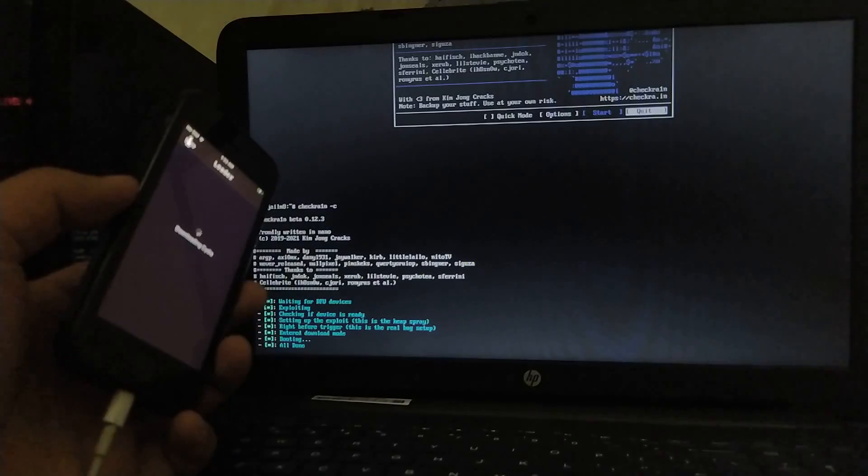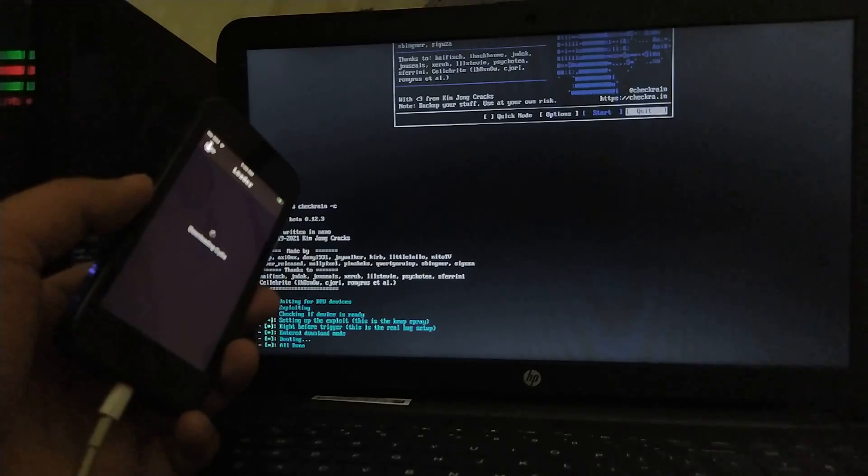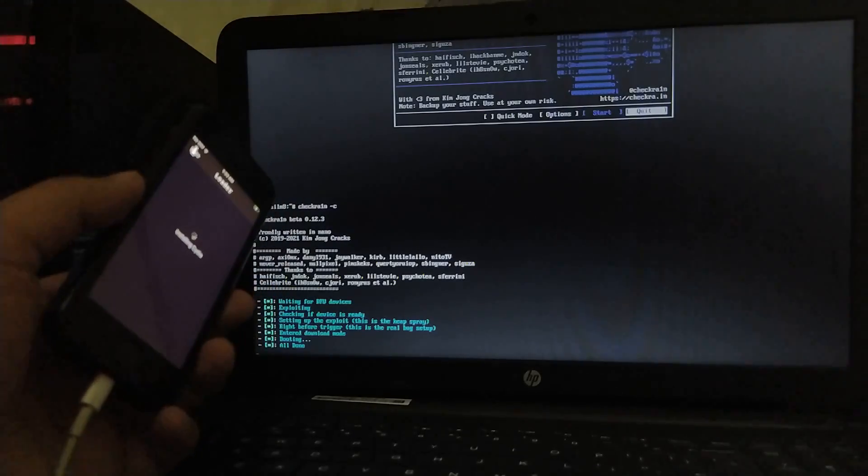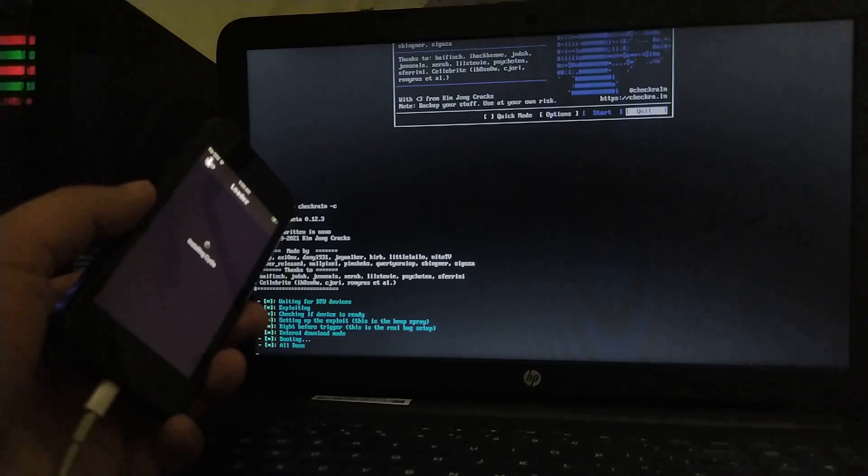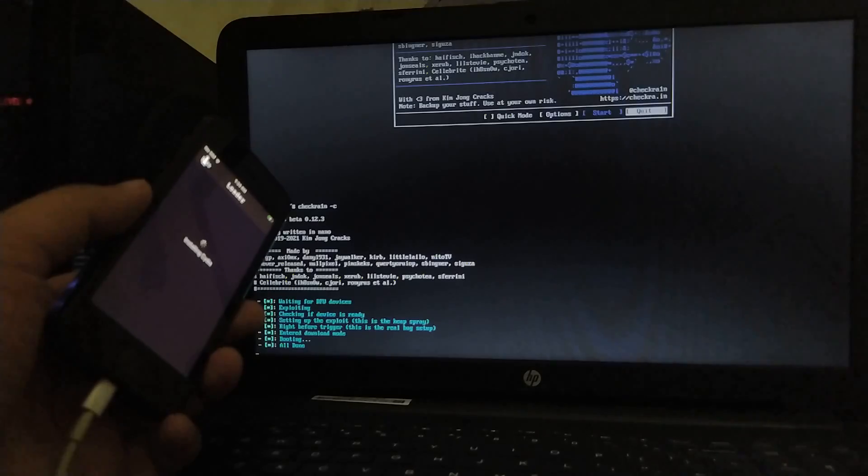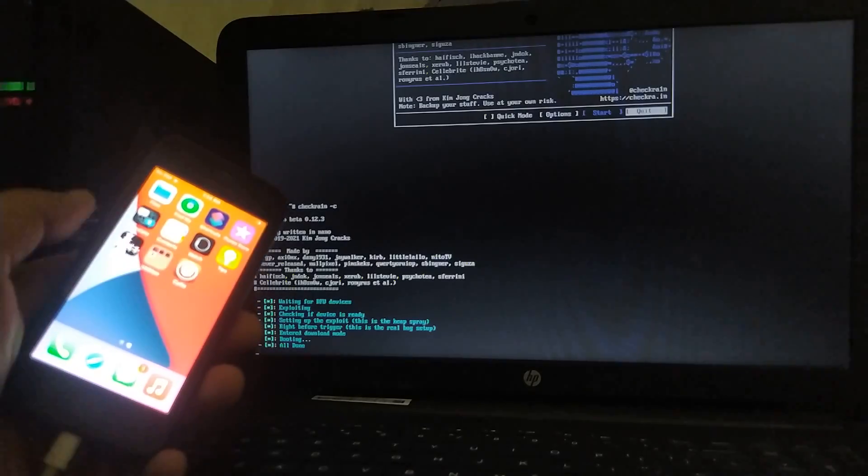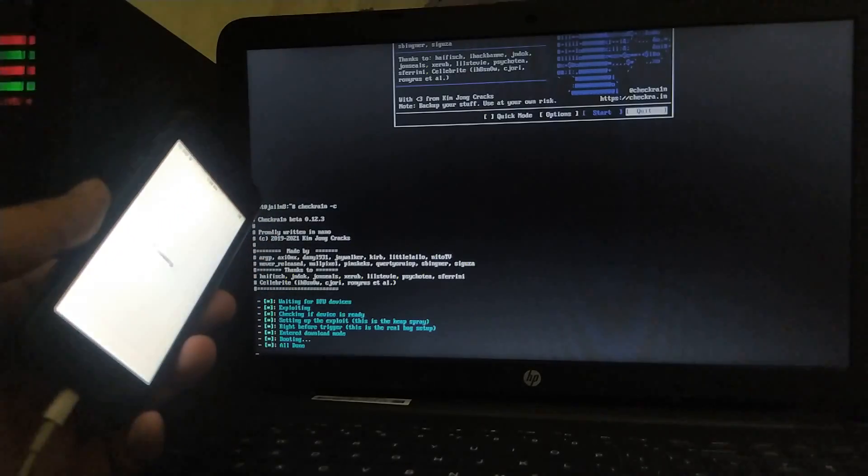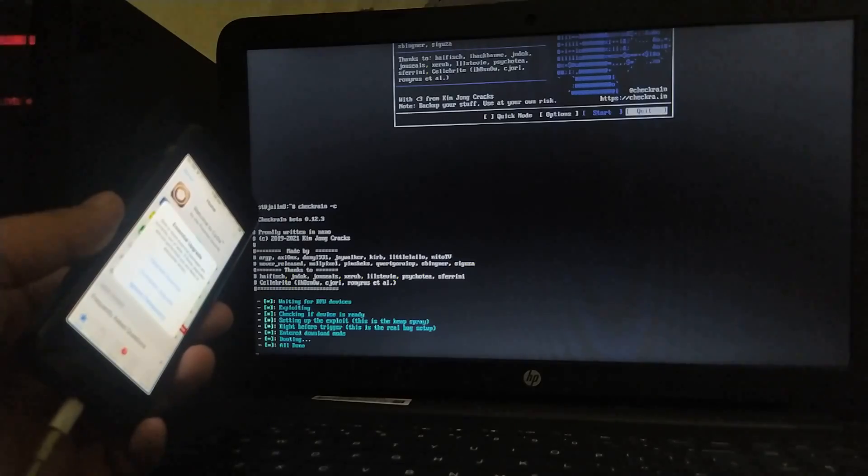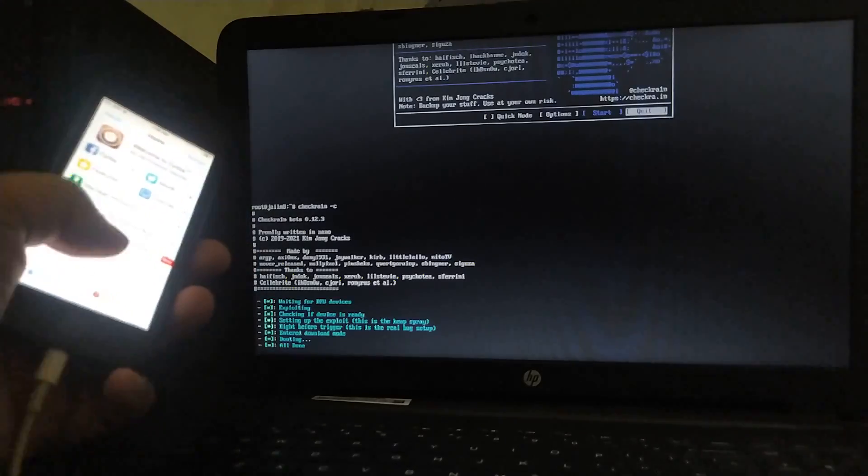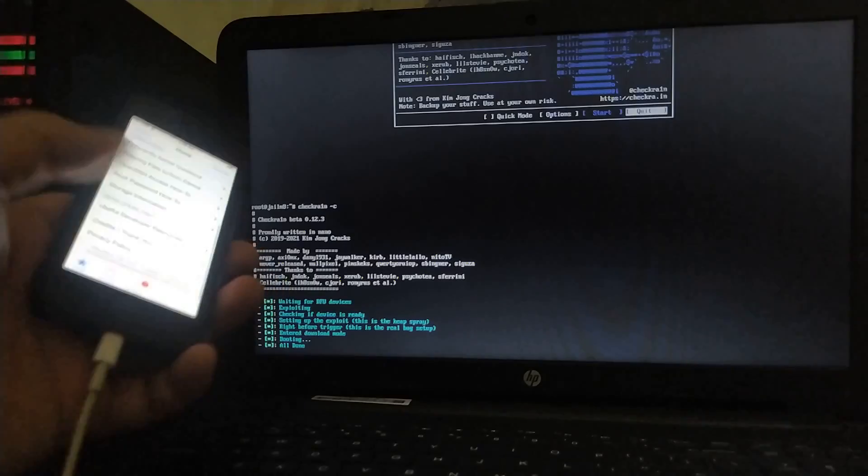So here you can see that the device is now downloading Cydia and installing Cydia. So it is the usual process that you do to install Cydia. Let's open it. So yes guys, it is working 100% fine.